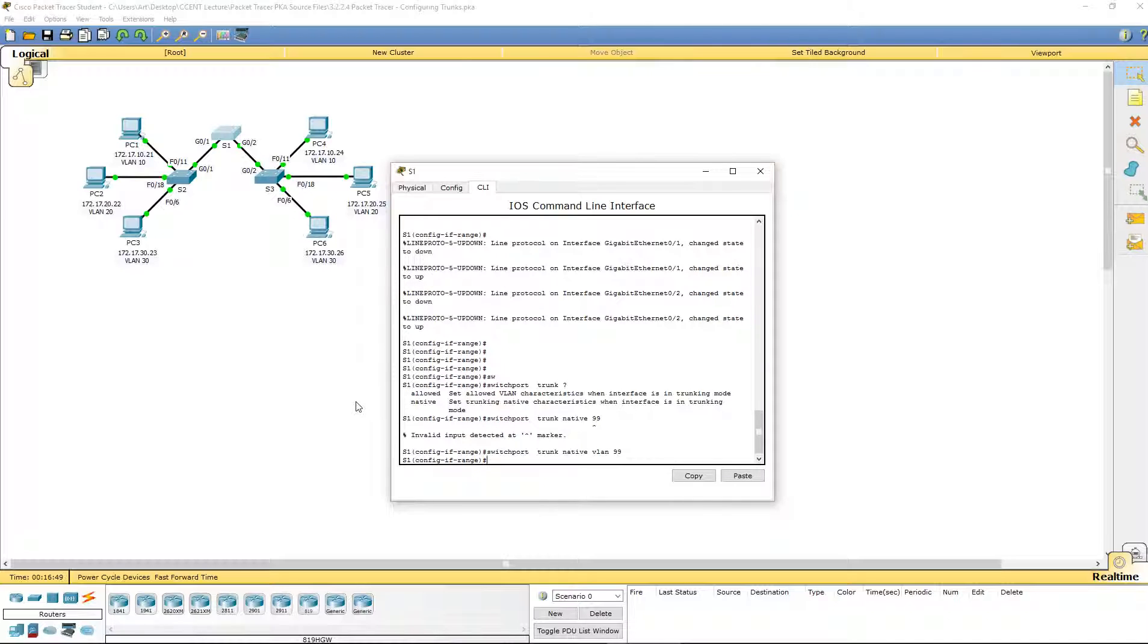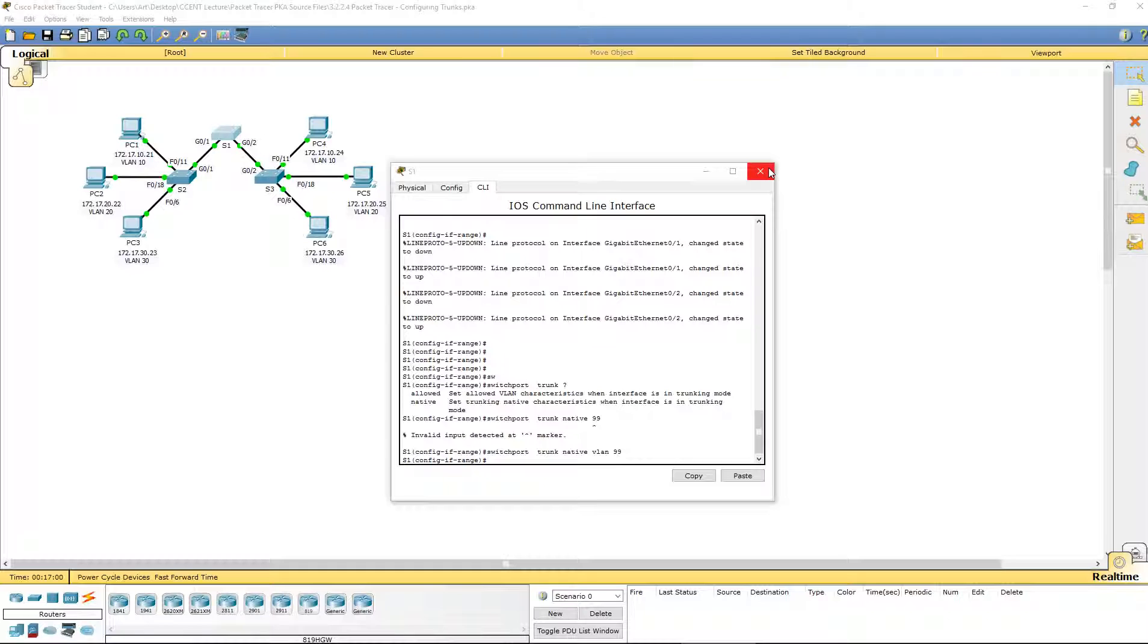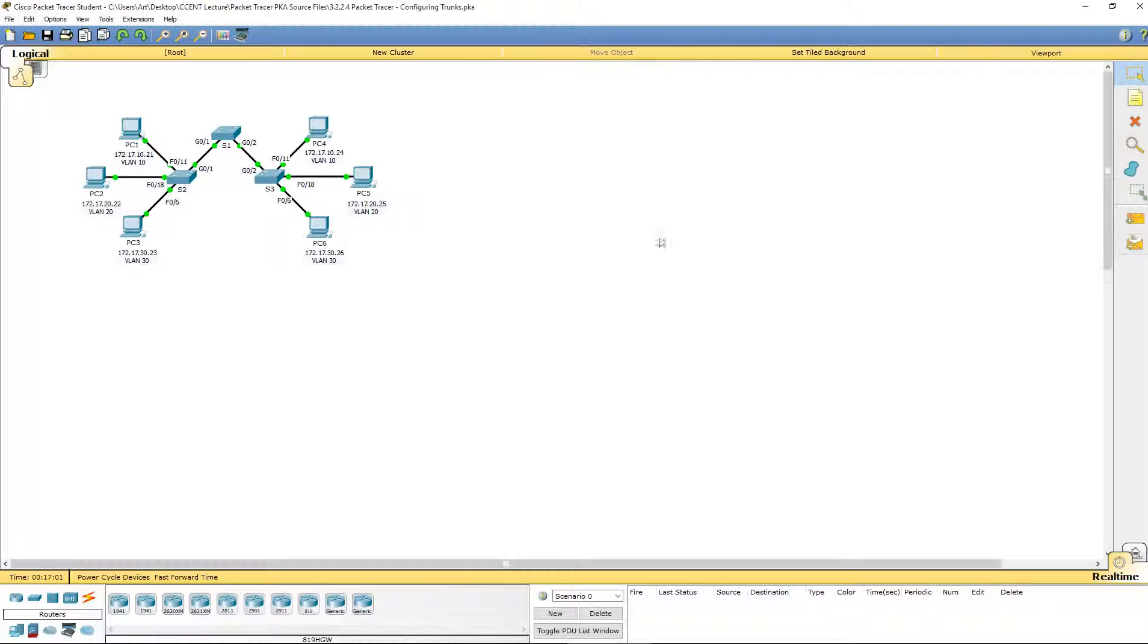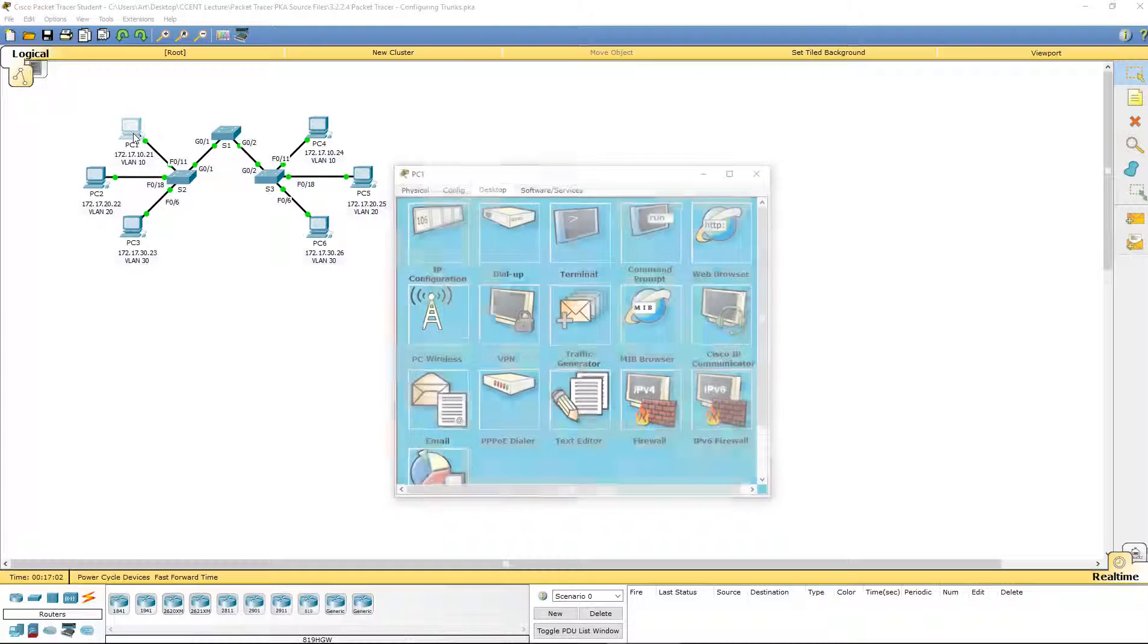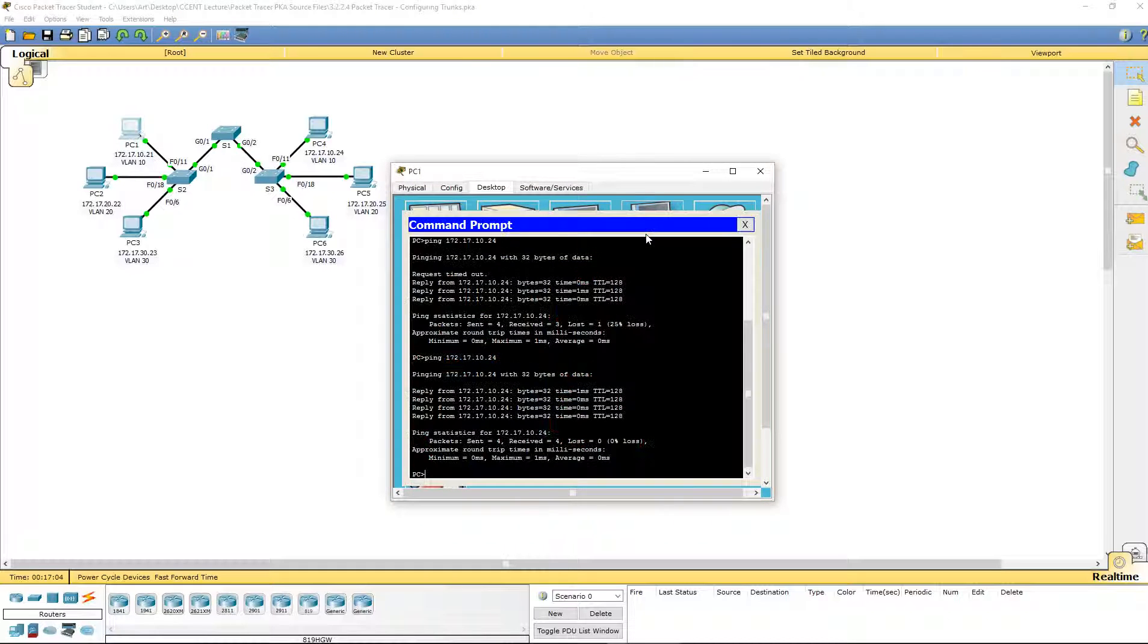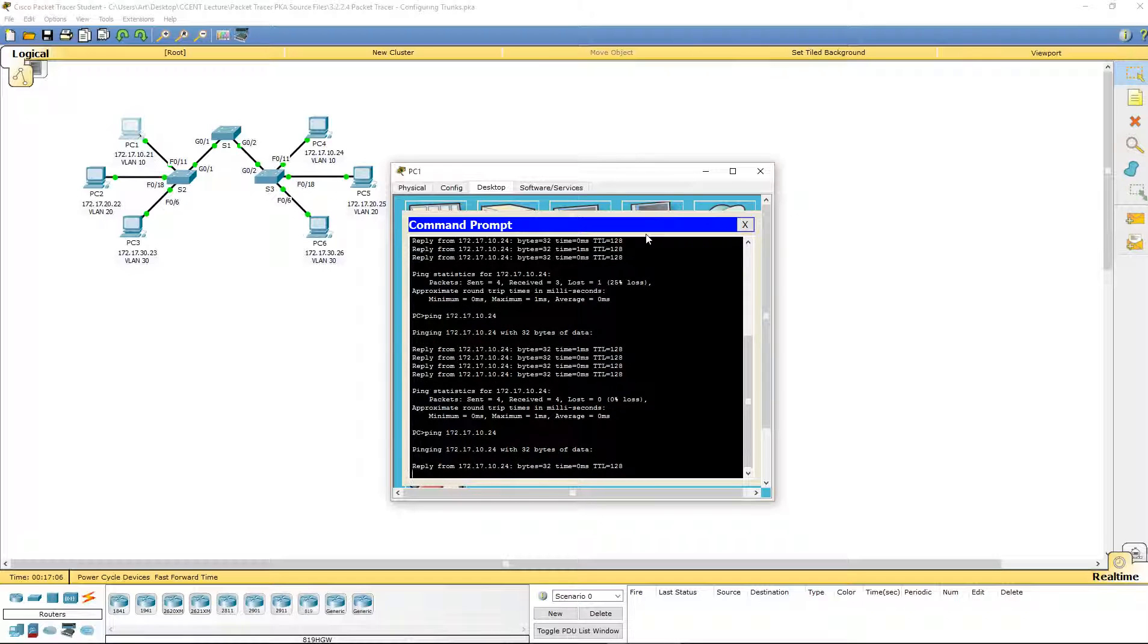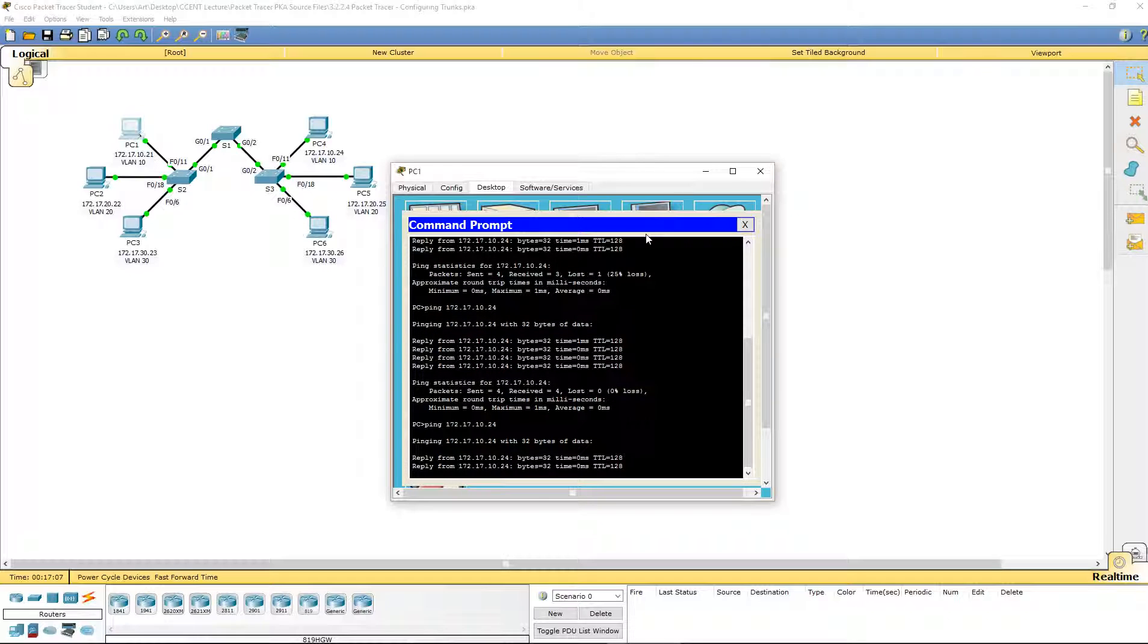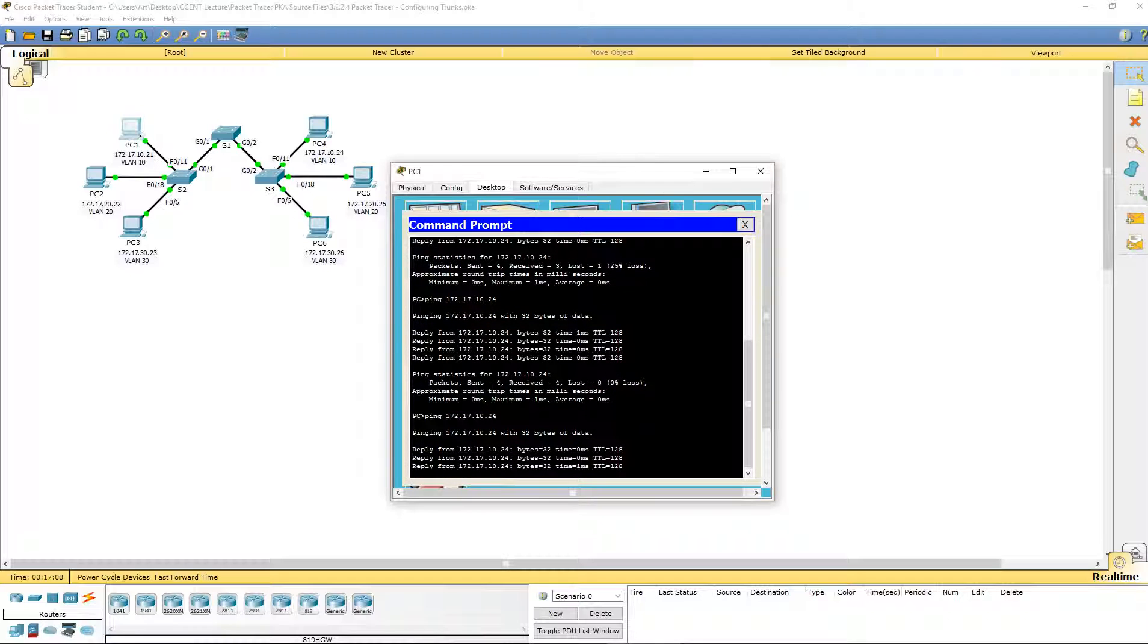That way, all native traffic will go to VLAN 99. I'm going to go ahead and try pinging from PC1 to 4 again, just to make sure. And we can.